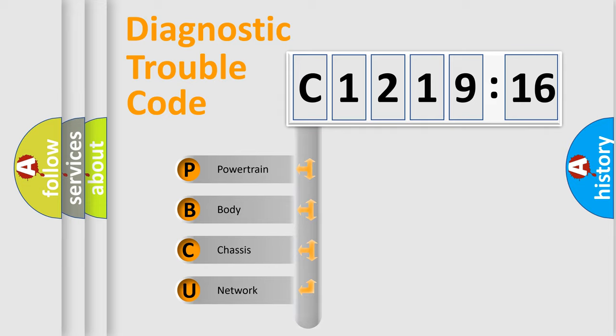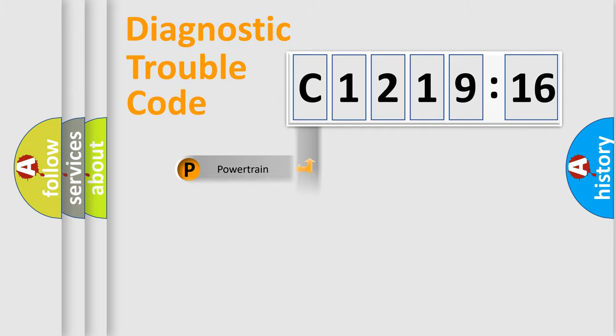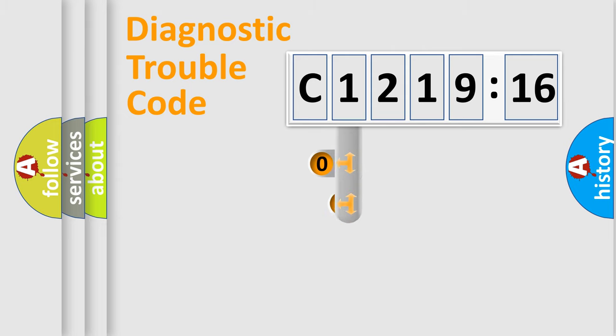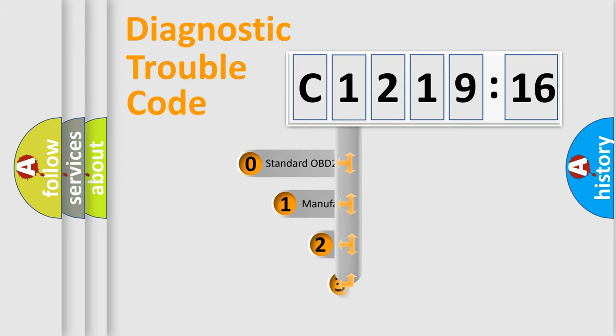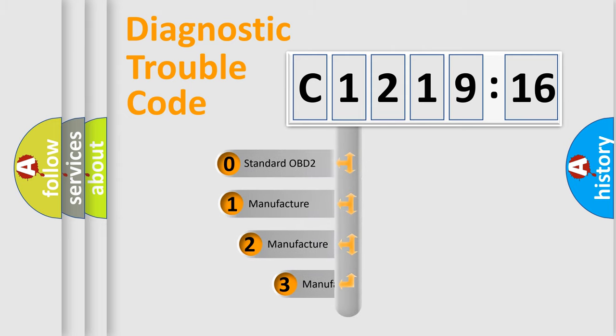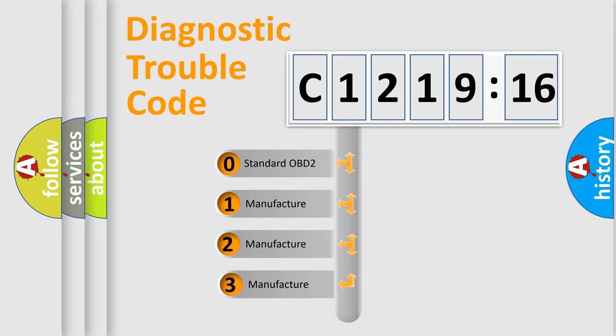We divide the electric system of the automobile into four basic units: Powertrain, Body, Chassis, and Network. This distribution is defined in the first character code.